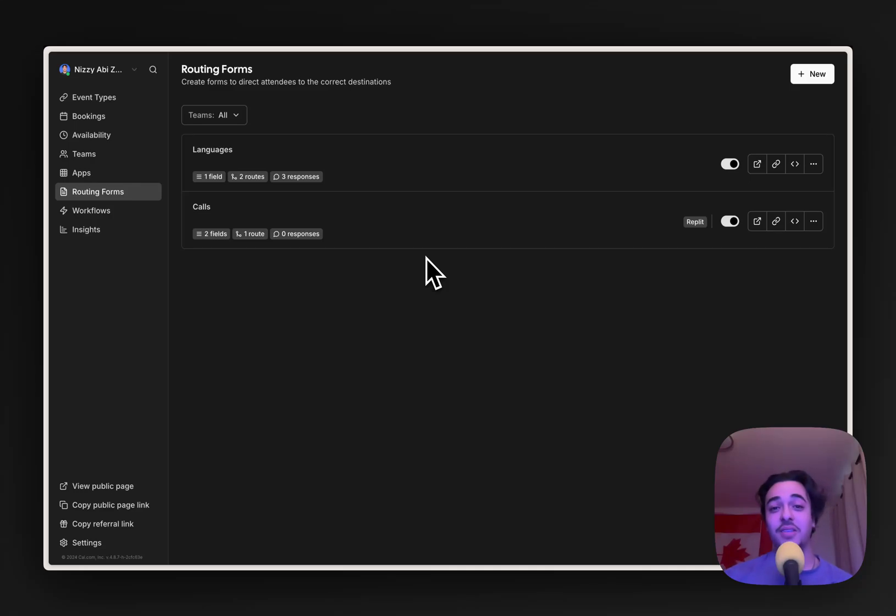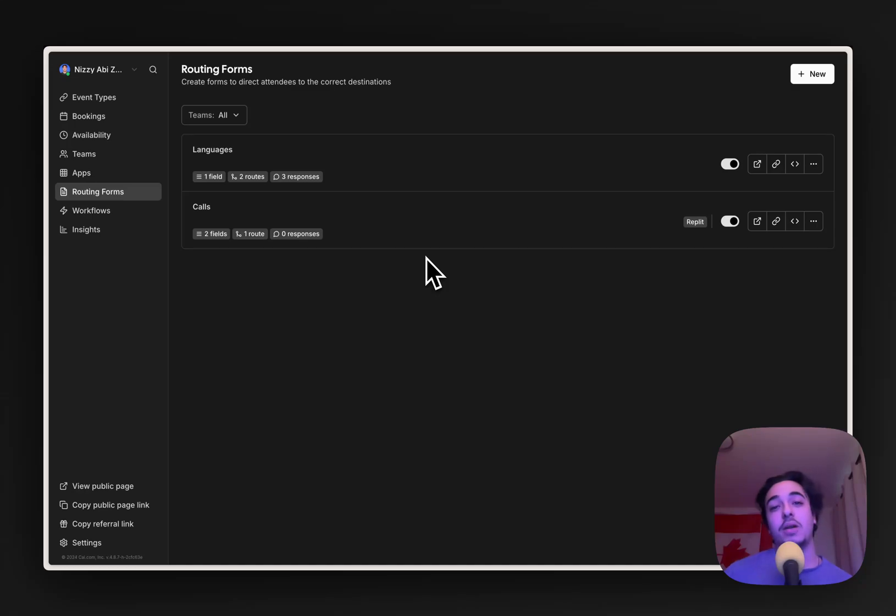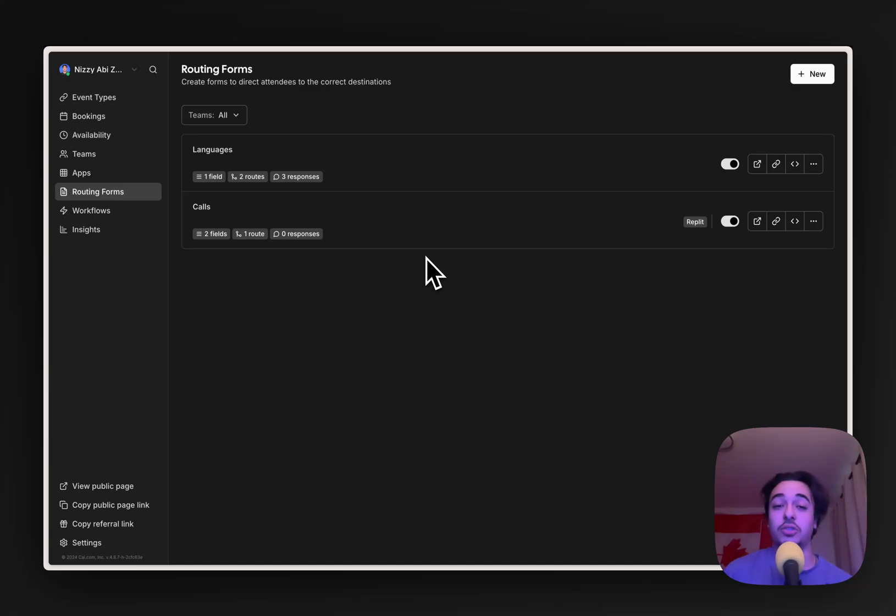In this tutorial, we're going to go over how to use Cal.com's routing forms. The main goals of a routing form are to: A, better understand your customers; B, qualify possible customers or users through questions; and C, route them to the right destination.